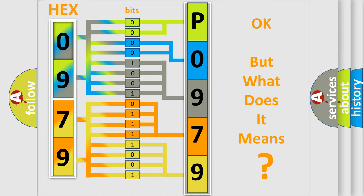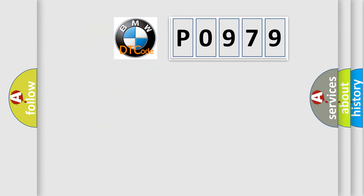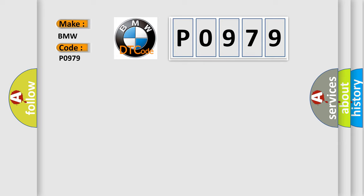The number itself does not make sense to us if we cannot assign information about what it actually expresses. So, what does the diagnostic trouble code P0979 interpret specifically for BMW car manufacturers?